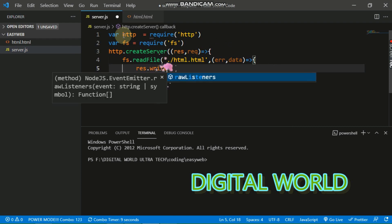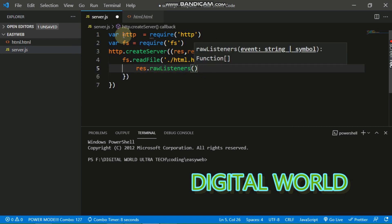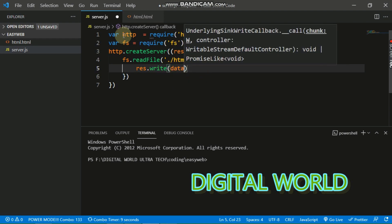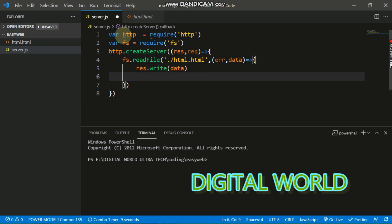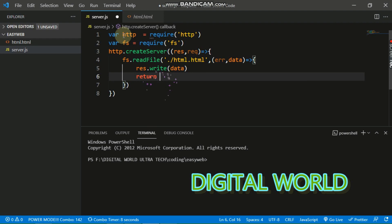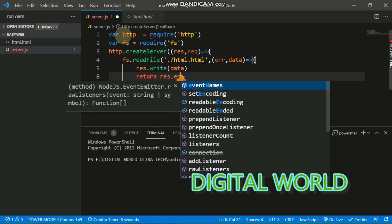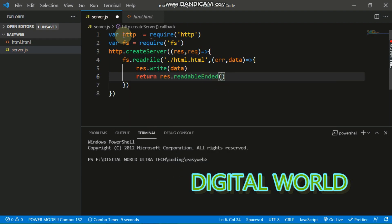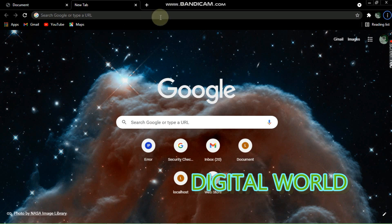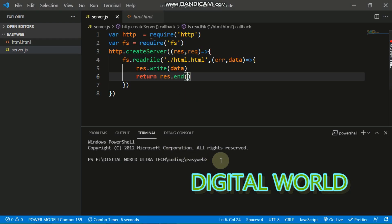Inside the callback, write: response.write(data), and then return response.end(). Now run the server with nodemon — if you have nodemon installed, write: nodemon server.js.